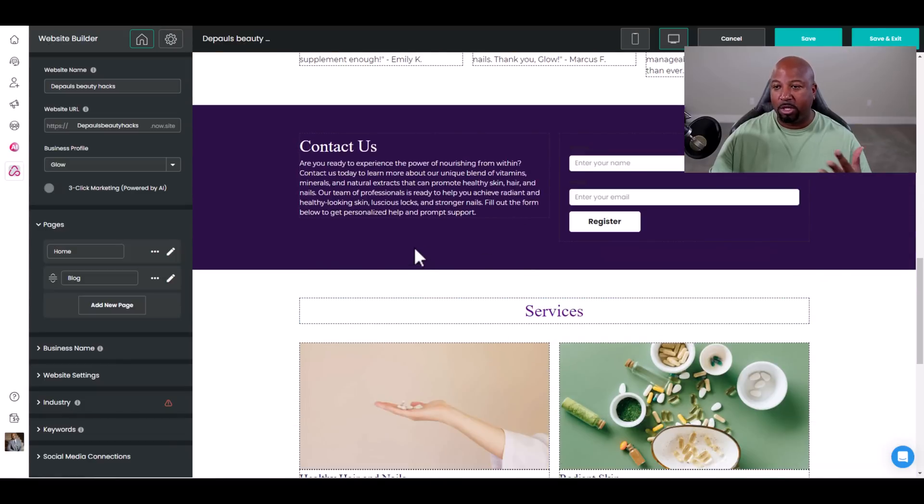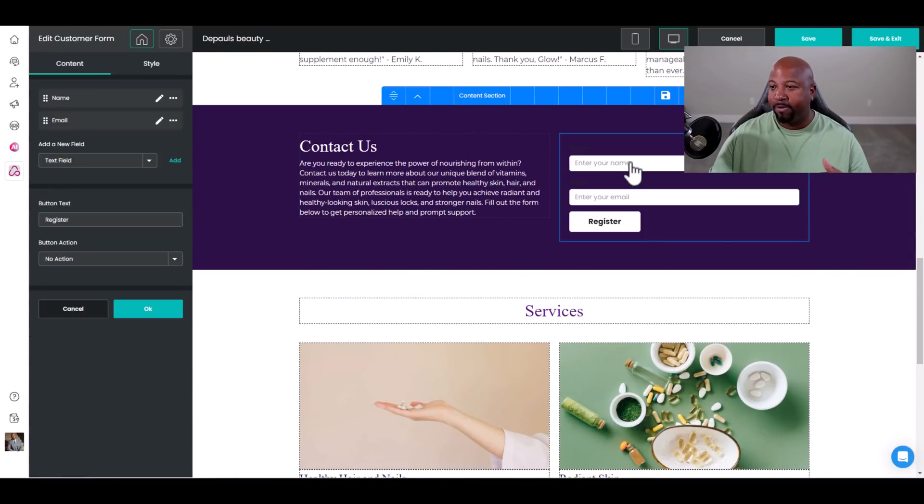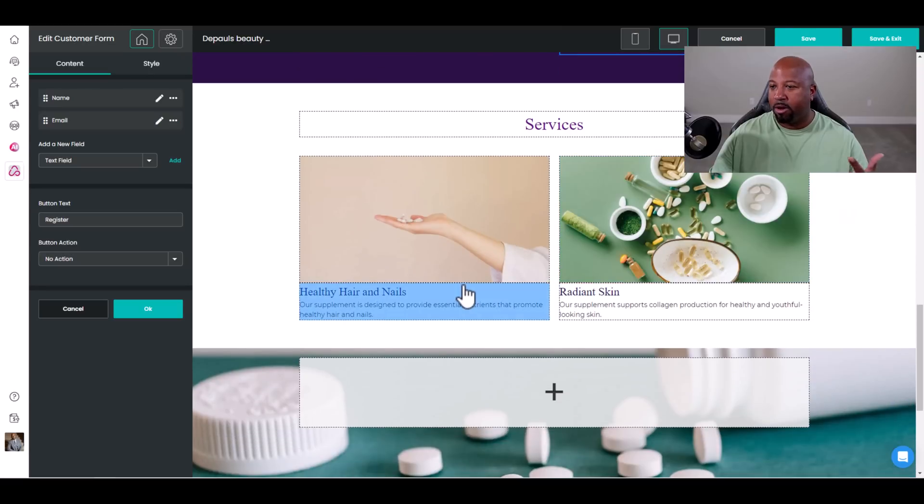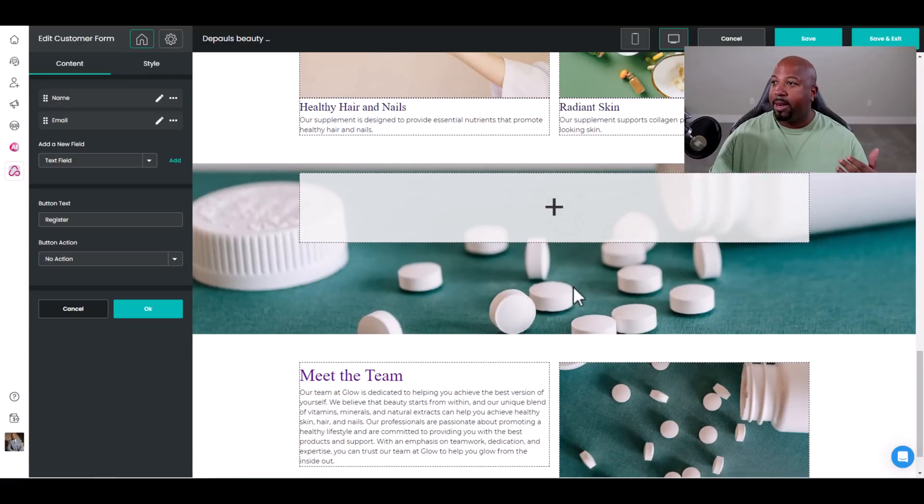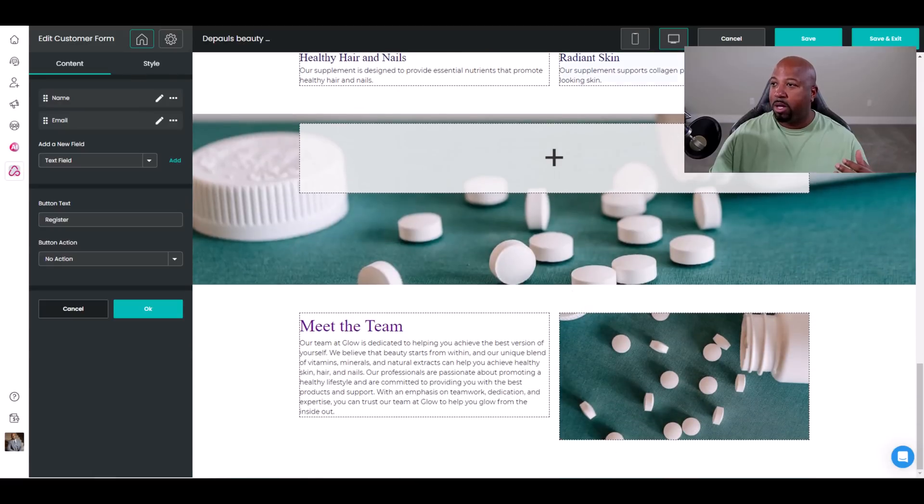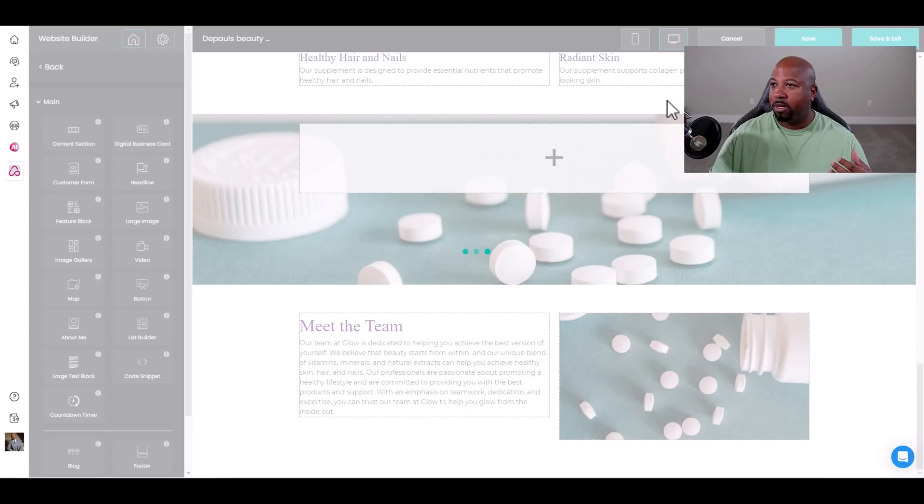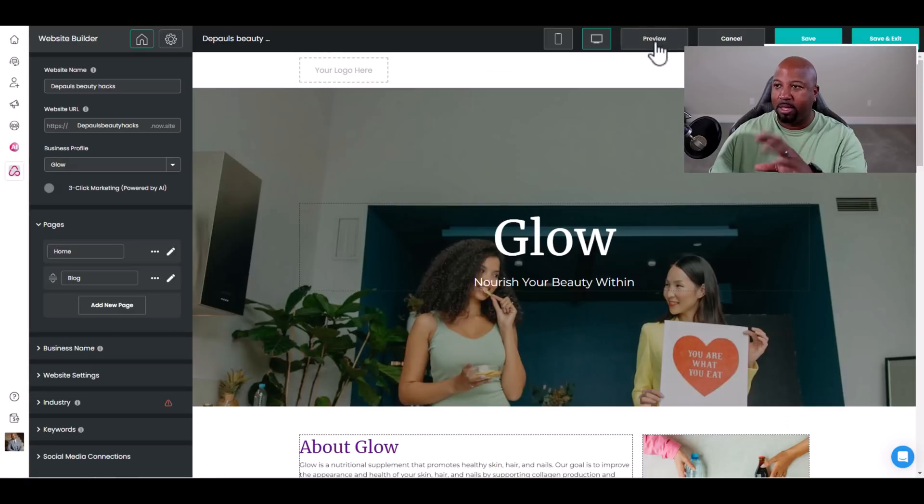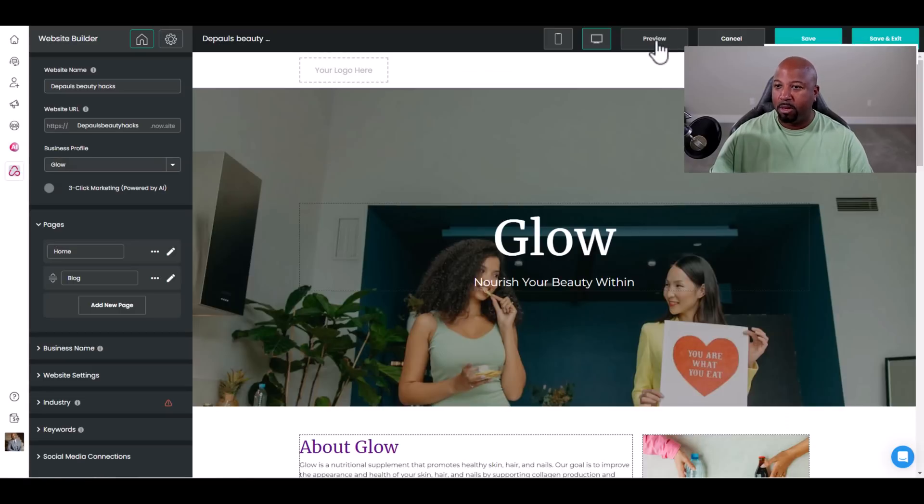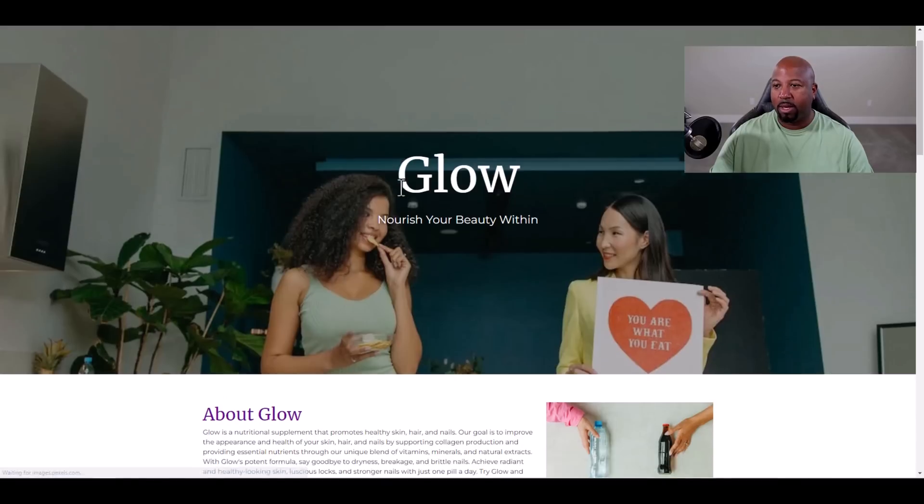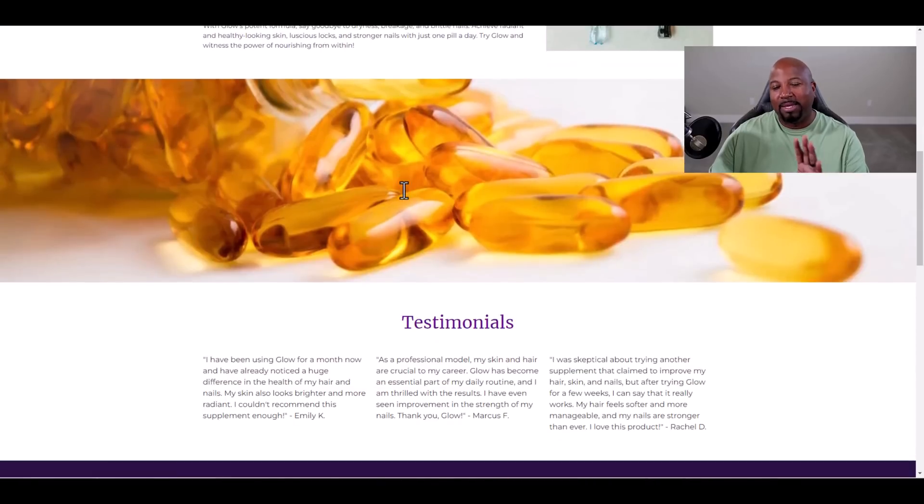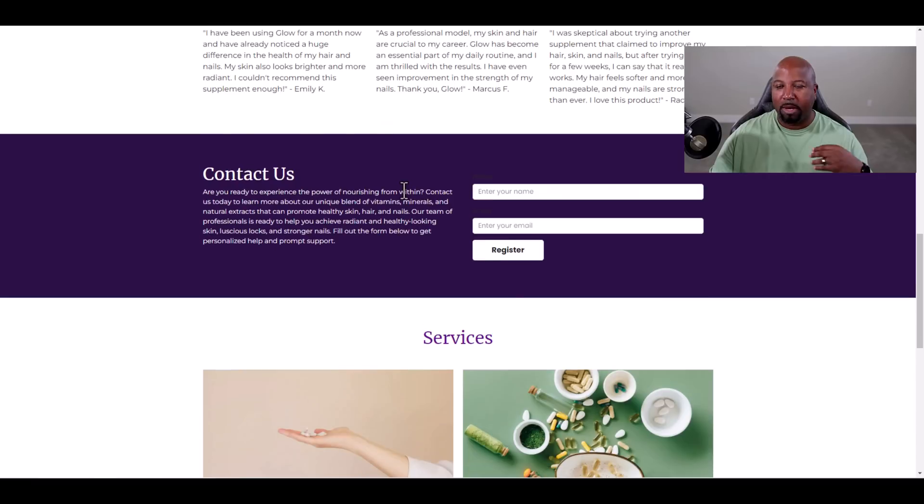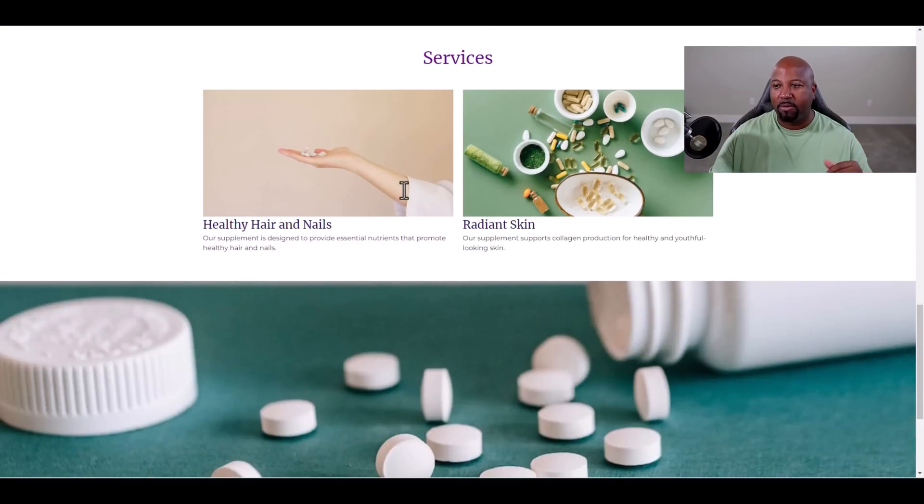I can go ahead and edit stuff. Hair, healthy hair. Let's say I want to preview it. See what it looks like. Boom, this is what the whole thing looks like without me touching it. If I want to go in there and replace my own pictures and everything like that, great, I can.